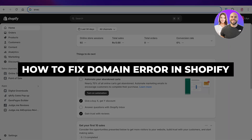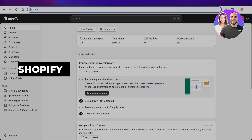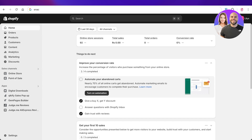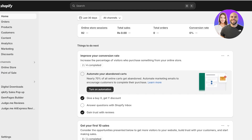How to fix domain errors and DNS errors in Shopify. Welcome back — in today's video I'll be showing you how you can fix domain errors if you receive them in Shopify, how you can connect domains, and how you can ensure your domain works well with your Shopify store. It doesn't matter what domain name provider you're using — Squarespace, GoDaddy, Namecheap — these steps are going to work the same.